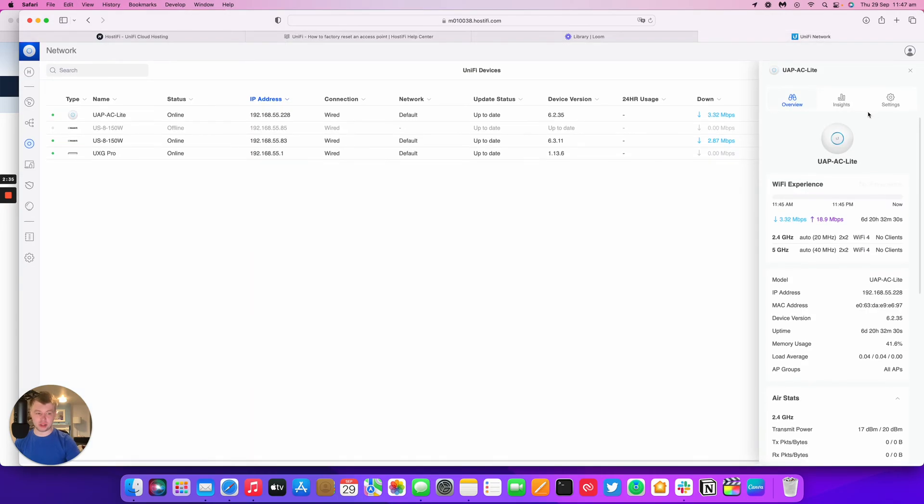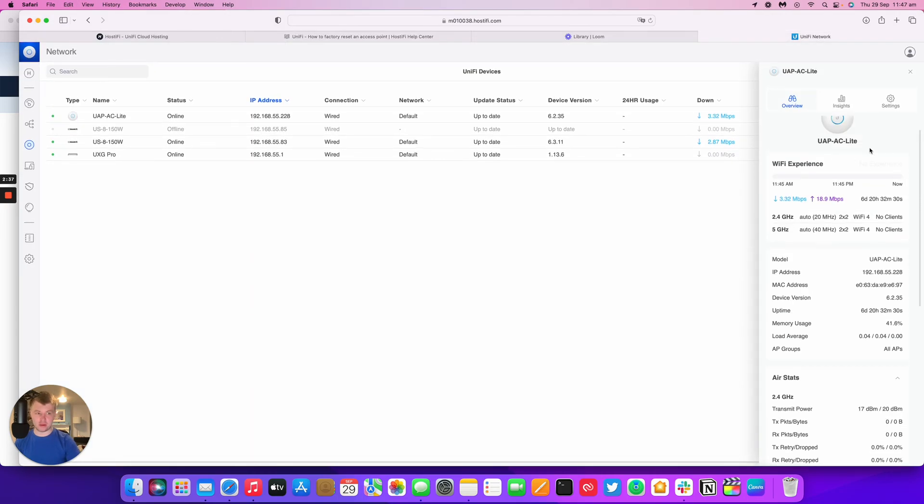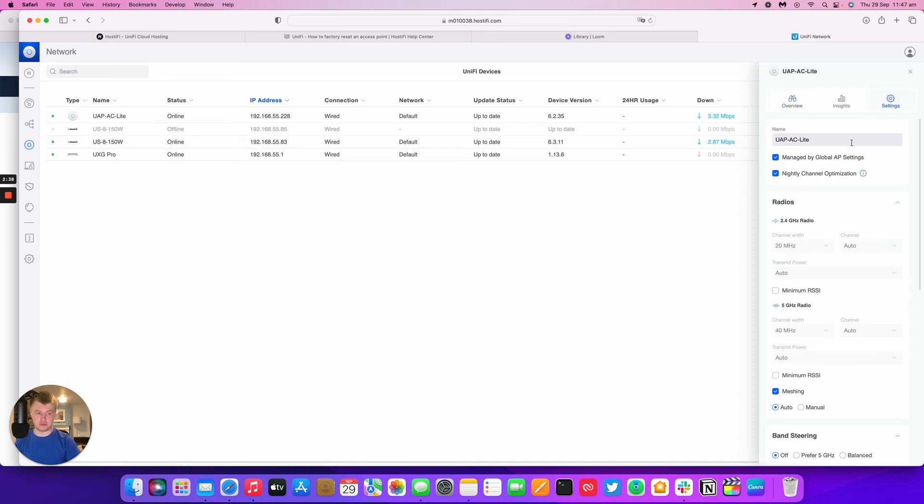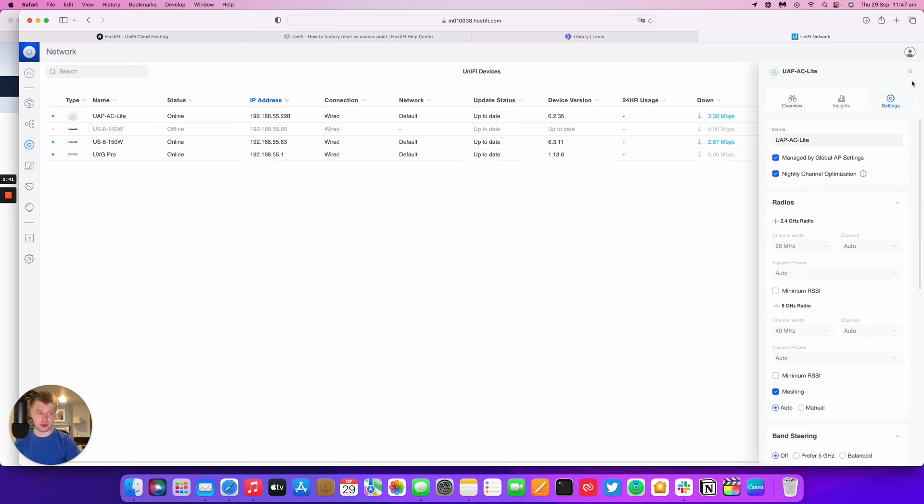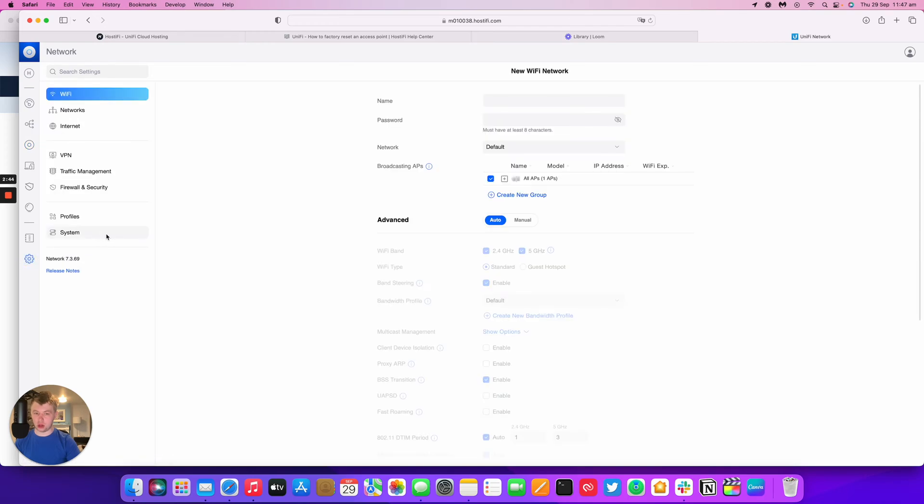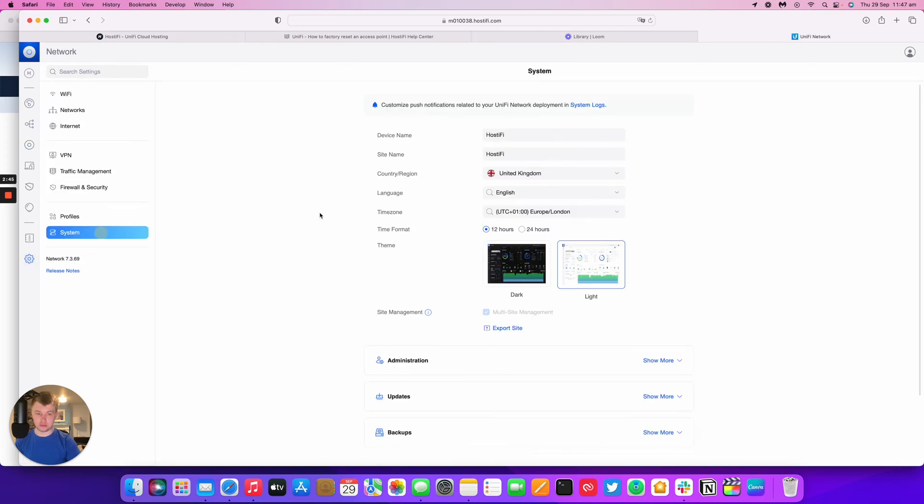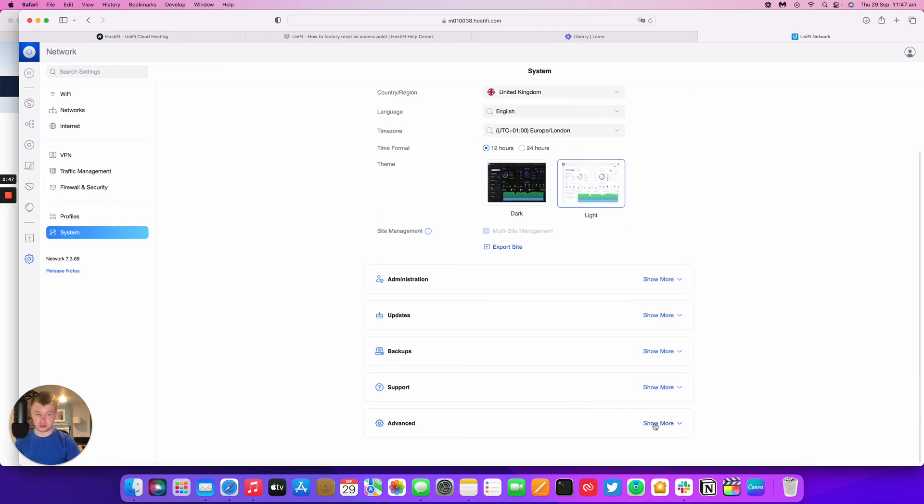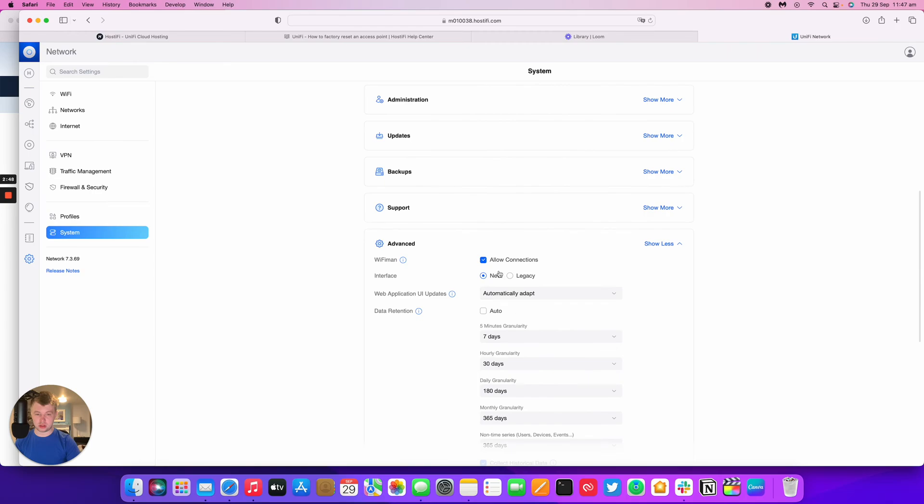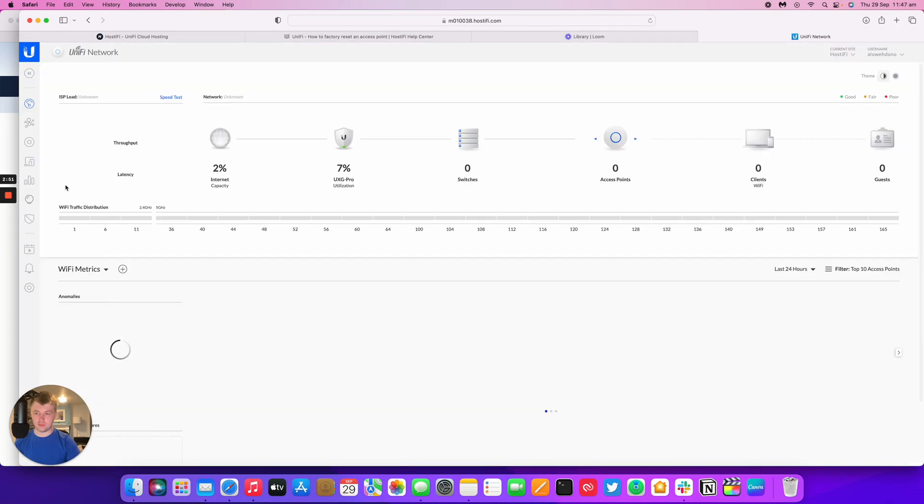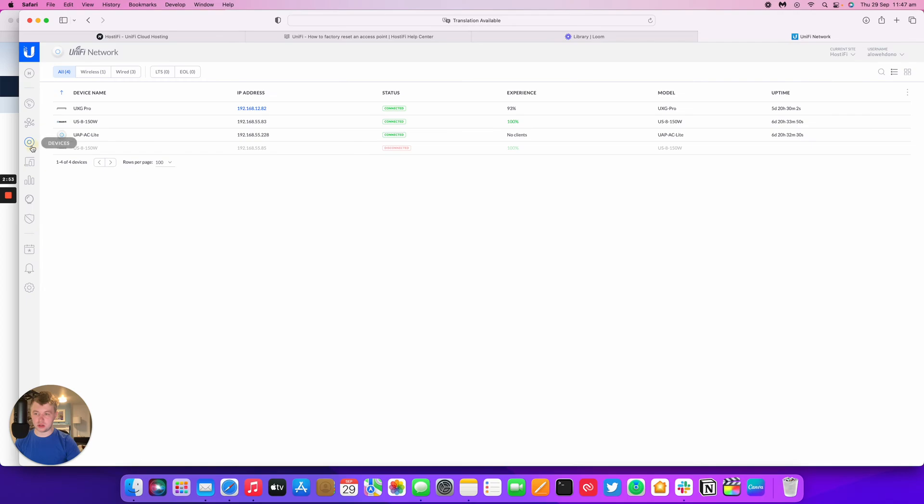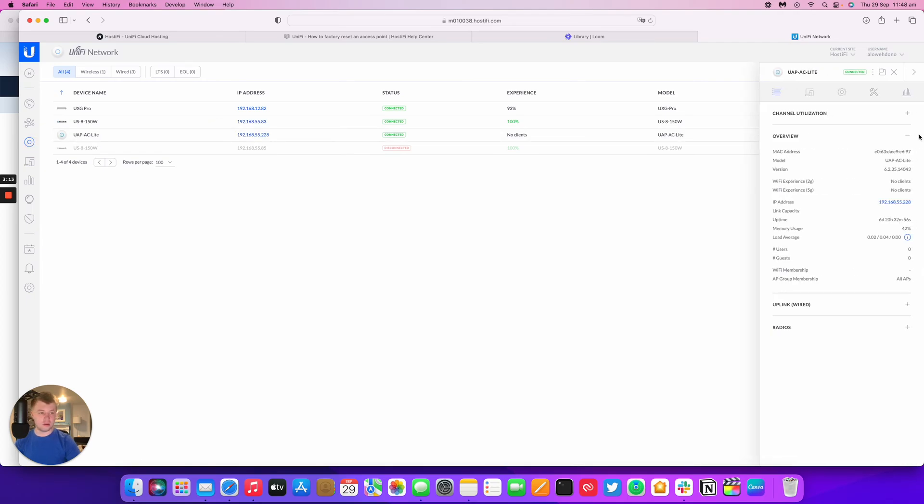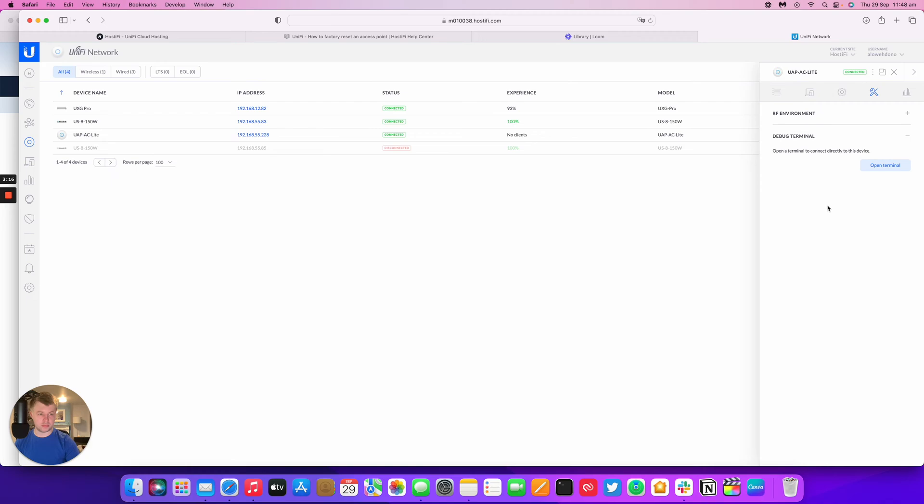So typically what I'd do is I'd use the debug console on UniFi, but the version of UniFi I'm running, the debug console isn't working on the new GUI. So what I'm going to do is go into the old GUI to do this. That's under Advanced and then Legacy Interface, Devices. I've got the AP light here. I've got the Tools and then Debug Terminal and then Open Terminal.